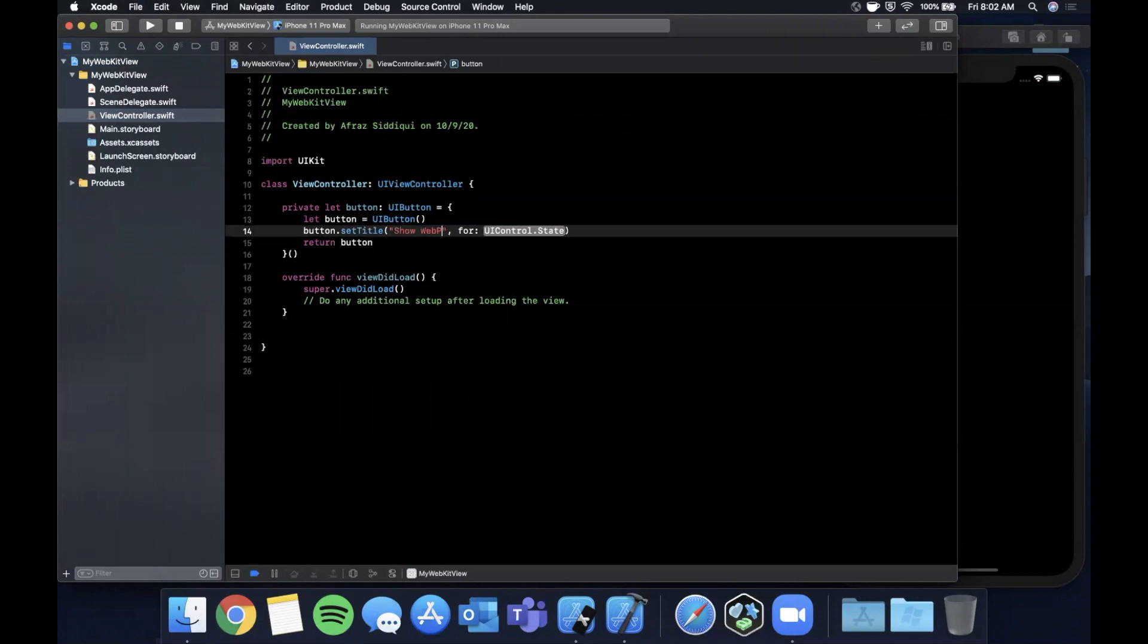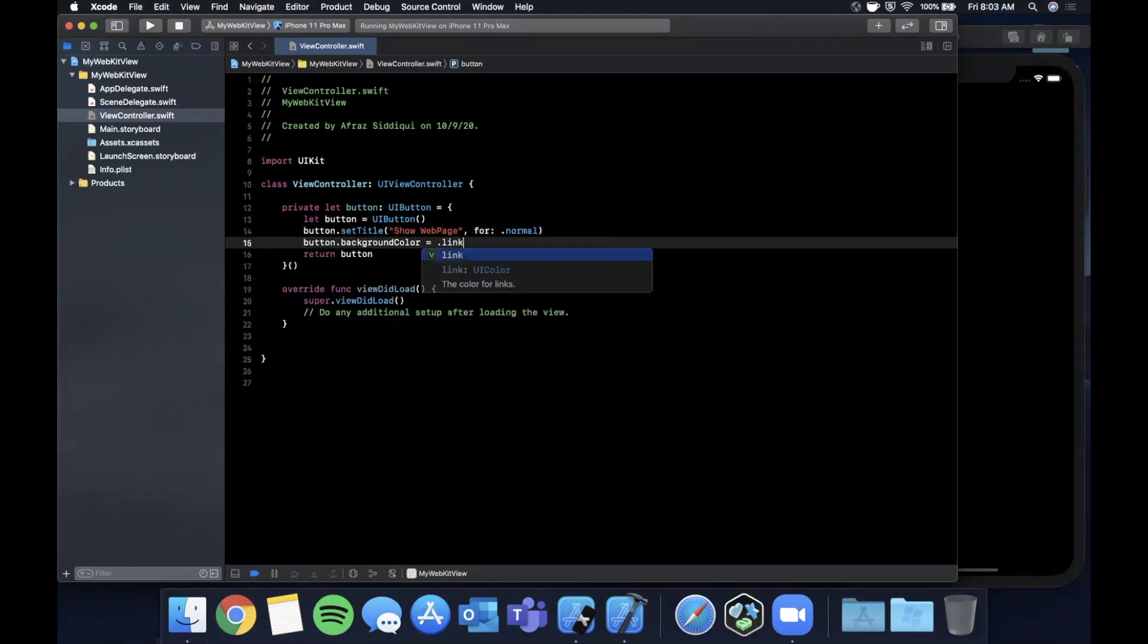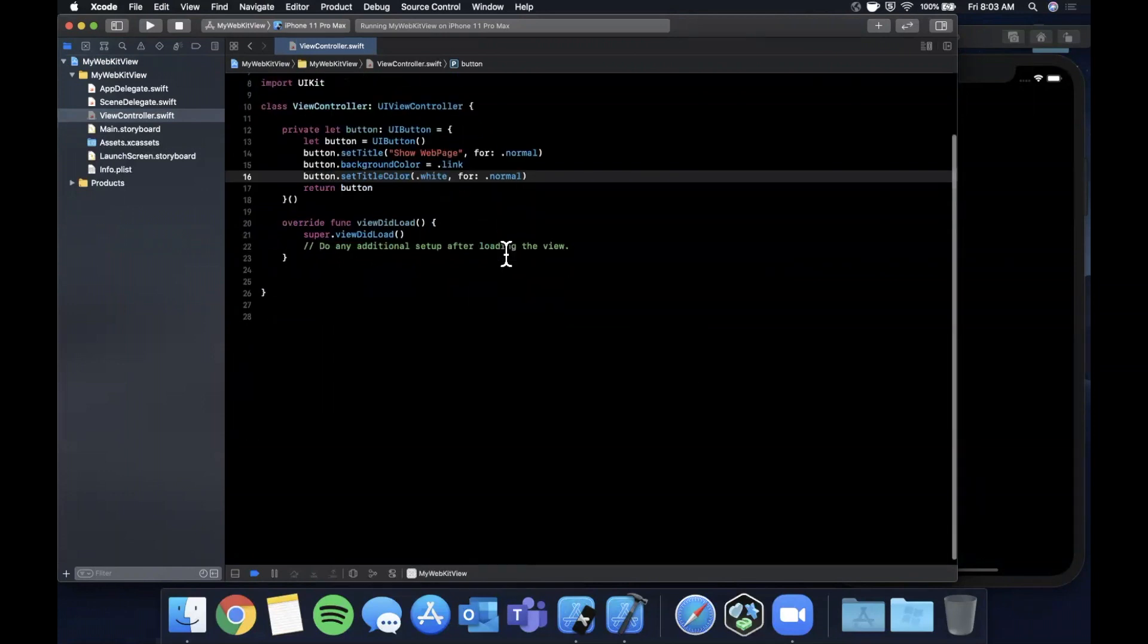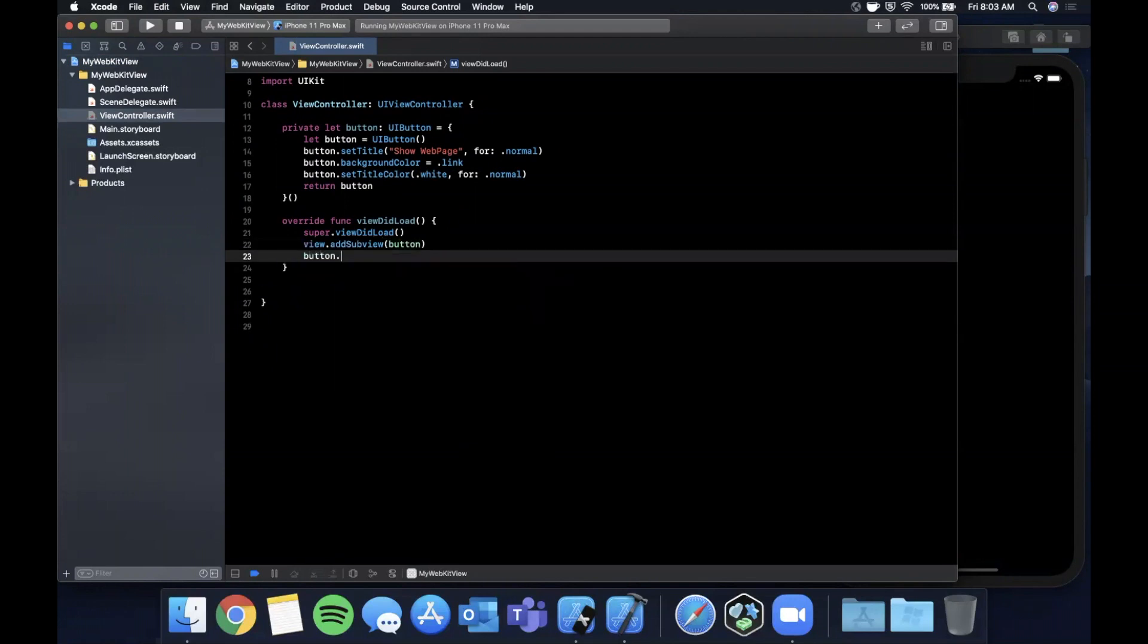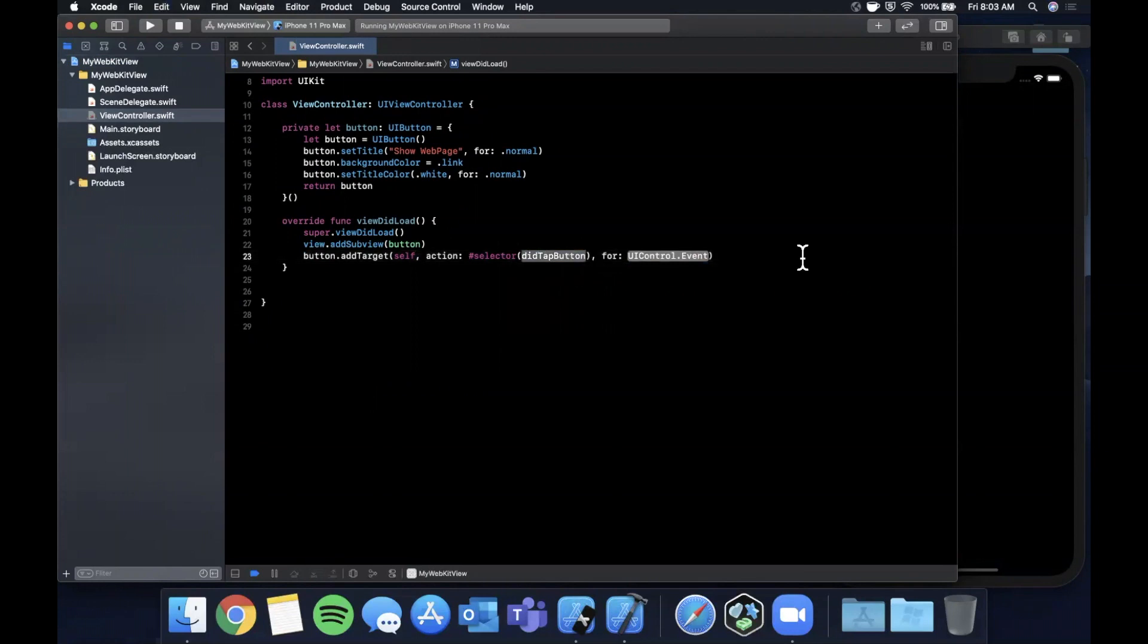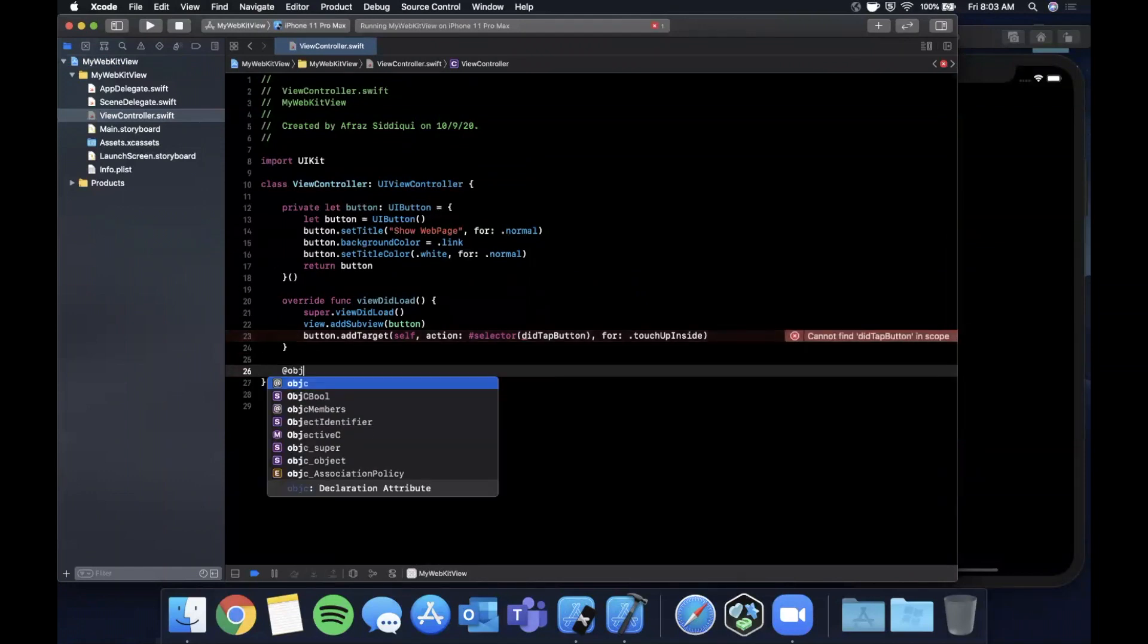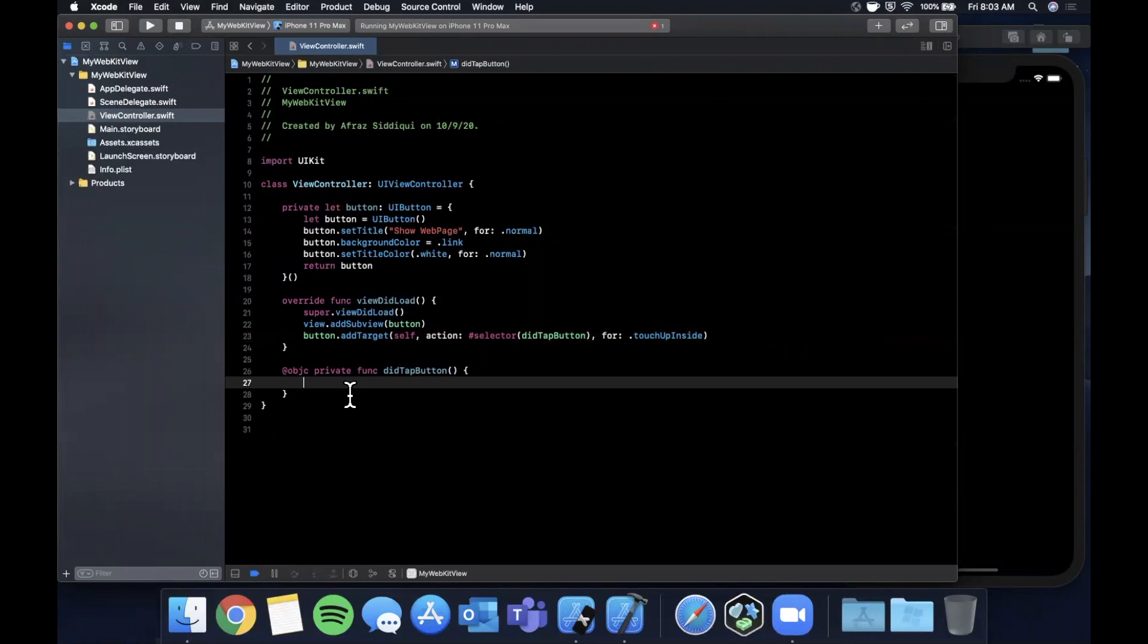Let me go ahead and set a title on it of 'Show Web Page' for normal. Let me also set a background color and finally a title color of white for normal. Let's add this as a subview. When we tap on the button we want something to happen so we're going to add a target with an action did tap button and the event is touch up inside.